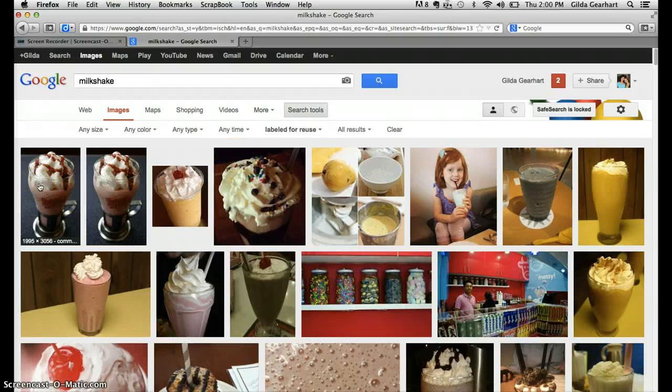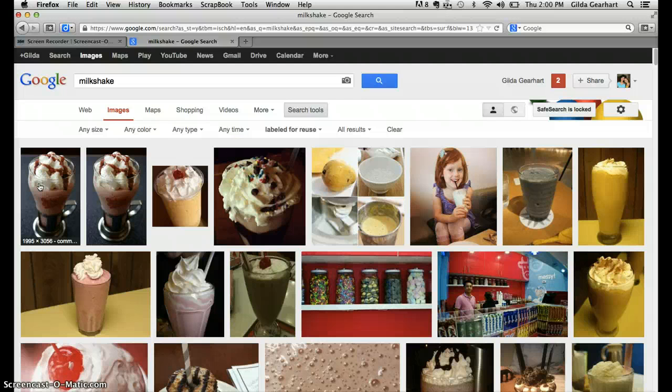So I can use these in school projects as long as I attribute the image to the original creator.